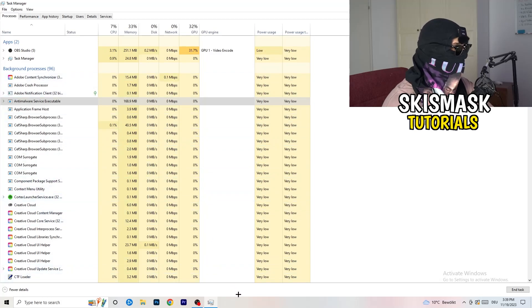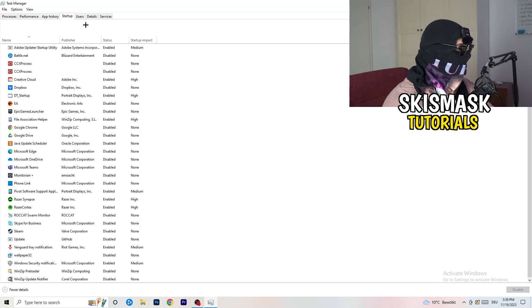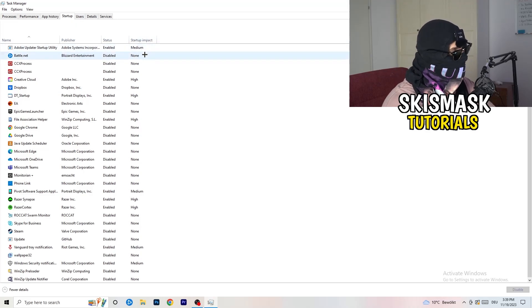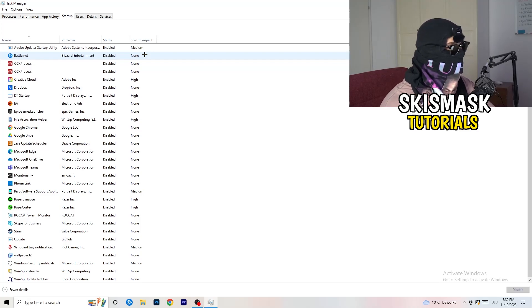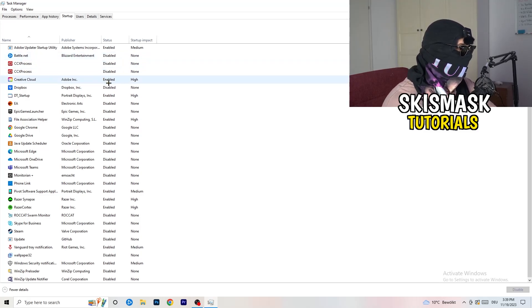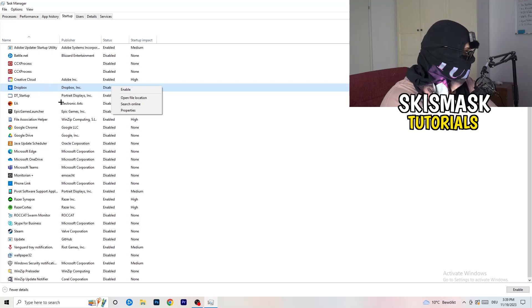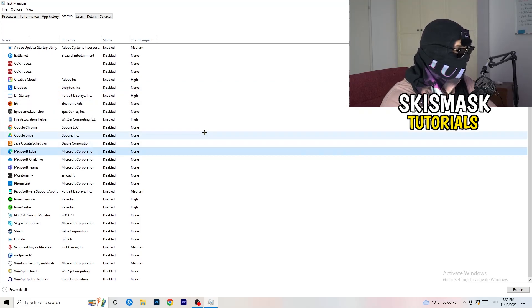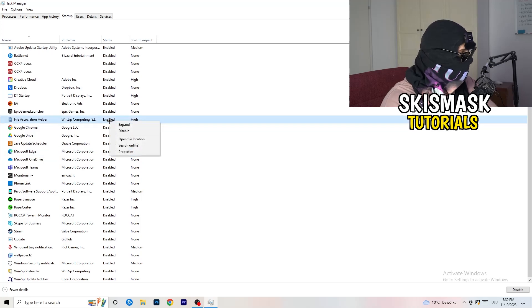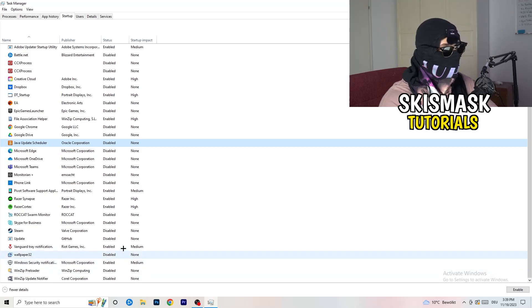The next thing I want you to do is stay in Task Manager, go to the top-left corner, and click on Startup. Once you click Startup, this tab will pop up. I want you to disable every single process you don't want running at startup — especially on low-end PCs this will cause a lot of issues. Go to every enabled entry that you don't want to start when your PC boots, right-click it, and click Disable.